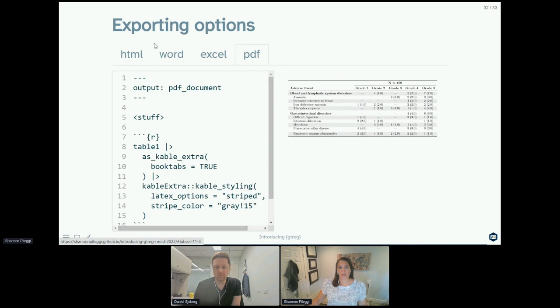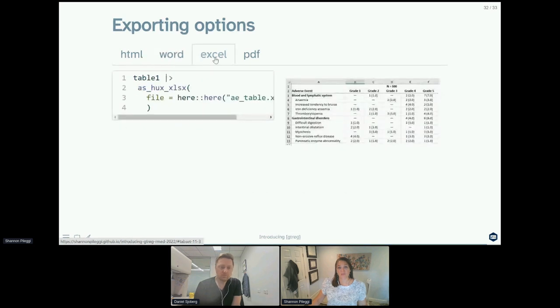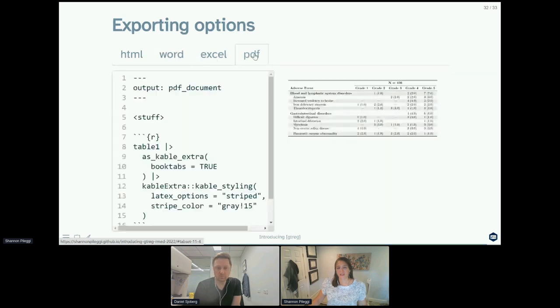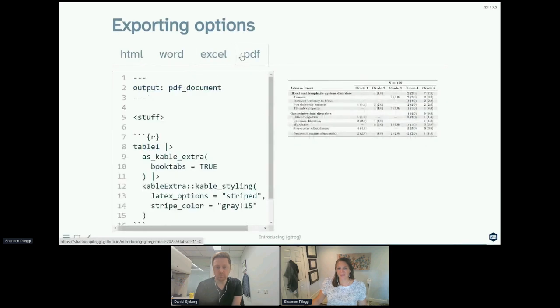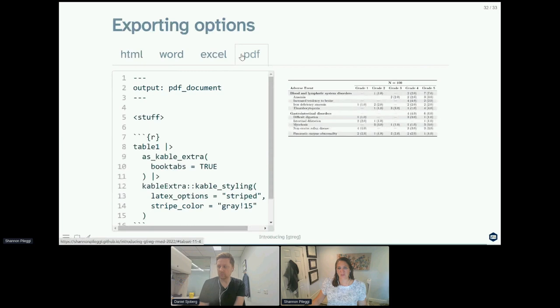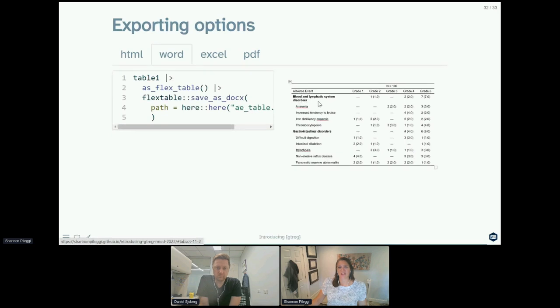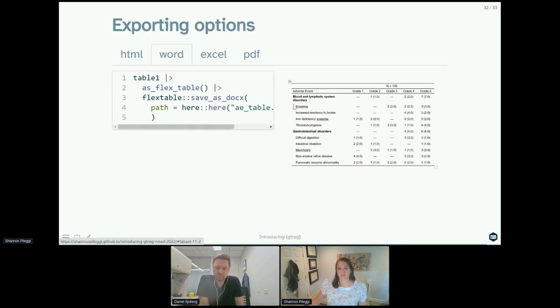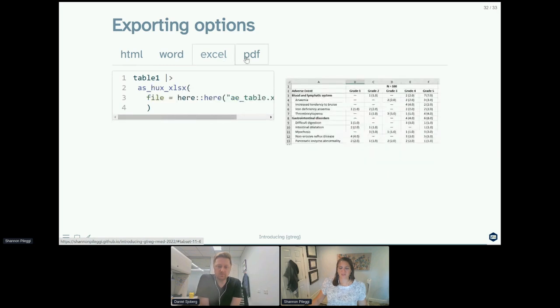And if you scroll quickly across the three tables, what's really actually kind of magnificent and incredible is that the styling is pretty much the same across the three tables. It's pretty incredible that you've managed to achieve the bold headers and the indentation of your system organ classes and lower level terms across the three outputs.